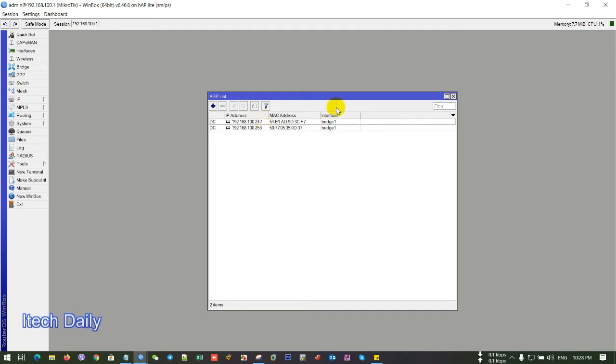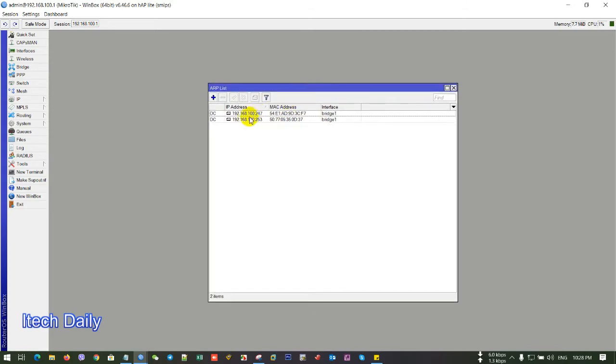So after that, we have two IP on ARP. I mean that using wireless or cable. So the IP is the 192.168.100.247 and 253.